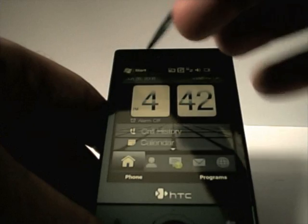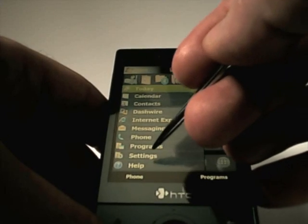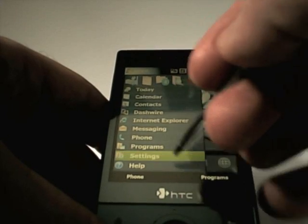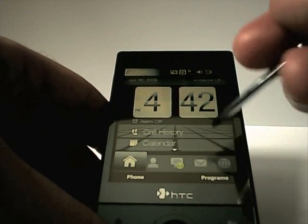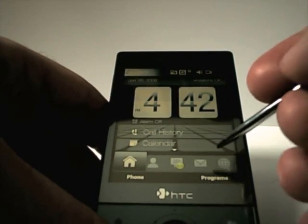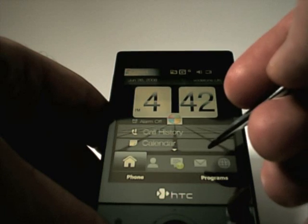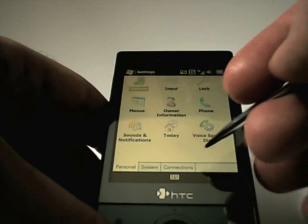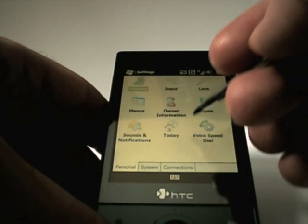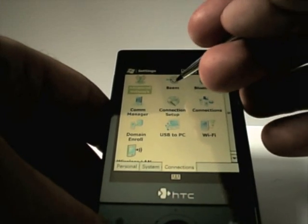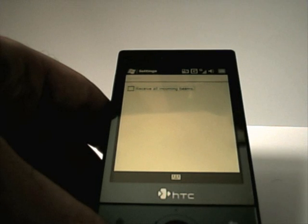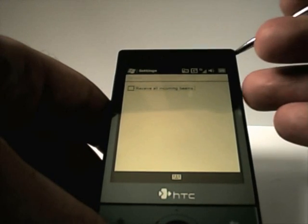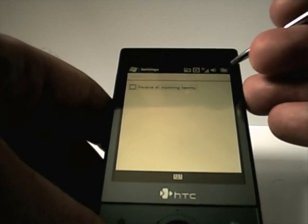One of the first things I did: if you go into Programs, Settings and Connections, there's a checkbox for receiving all incoming beams. I always make sure — and this is the same on most Windows Mobile devices — that there's no checkbox in there, because it definitely improves performance.